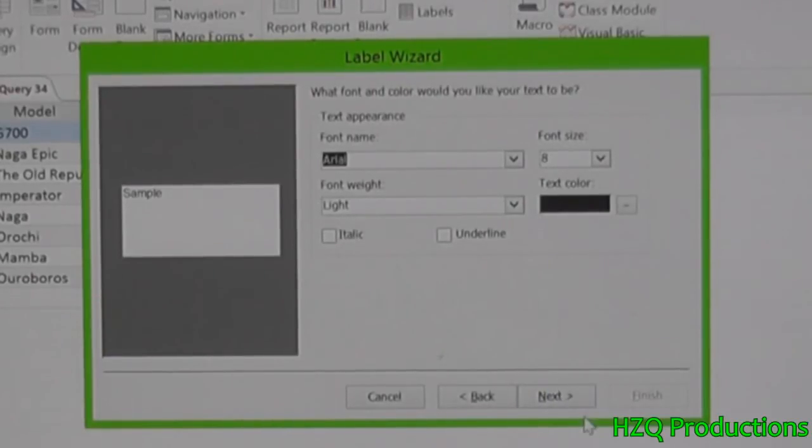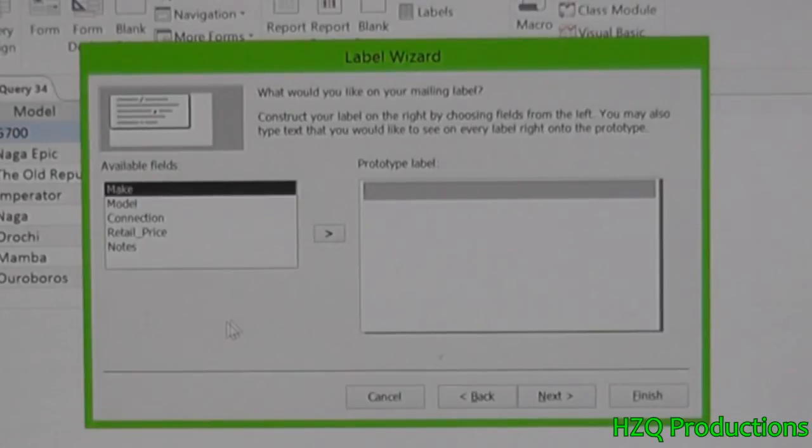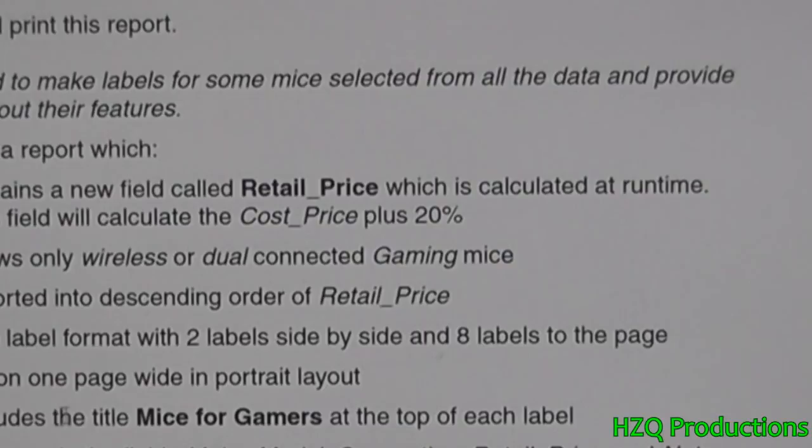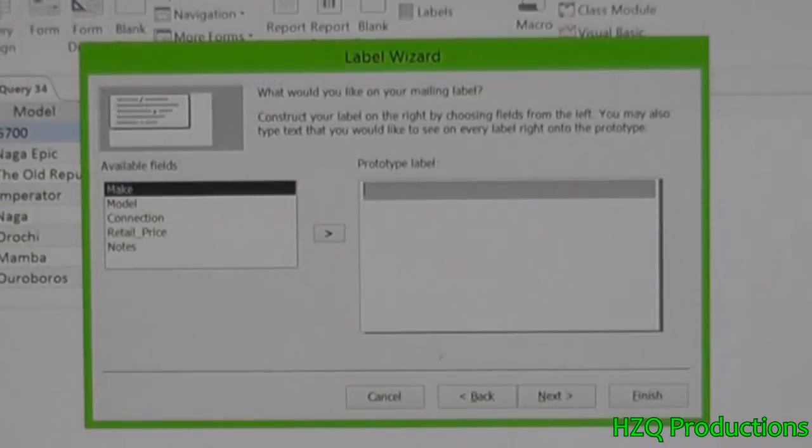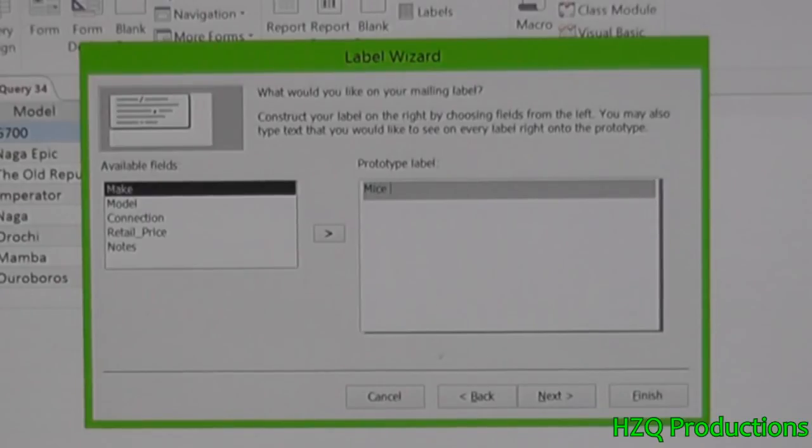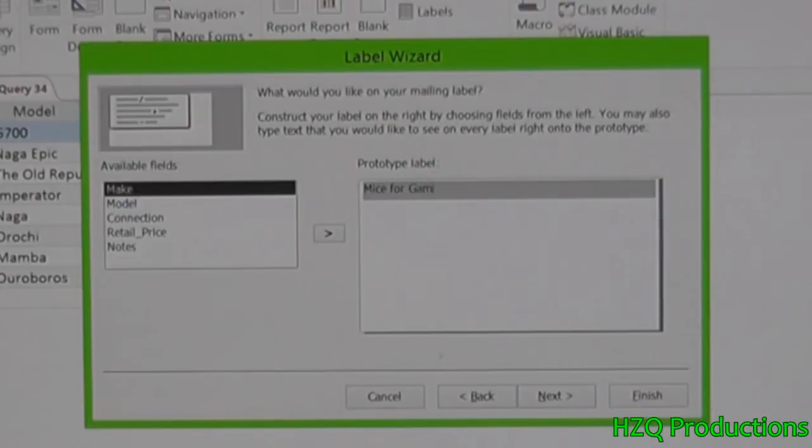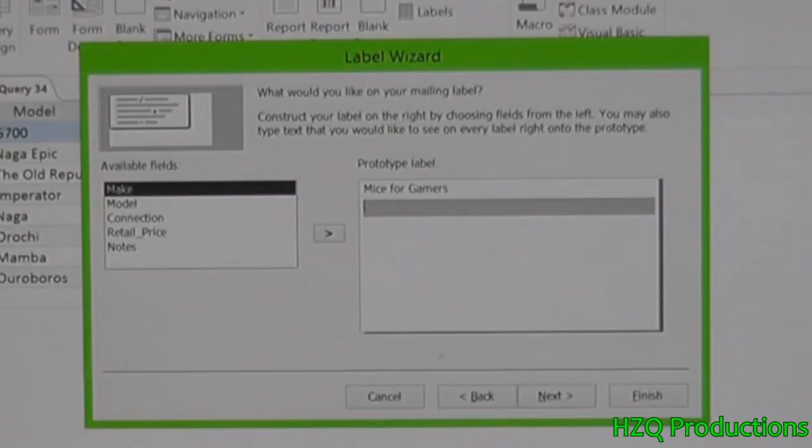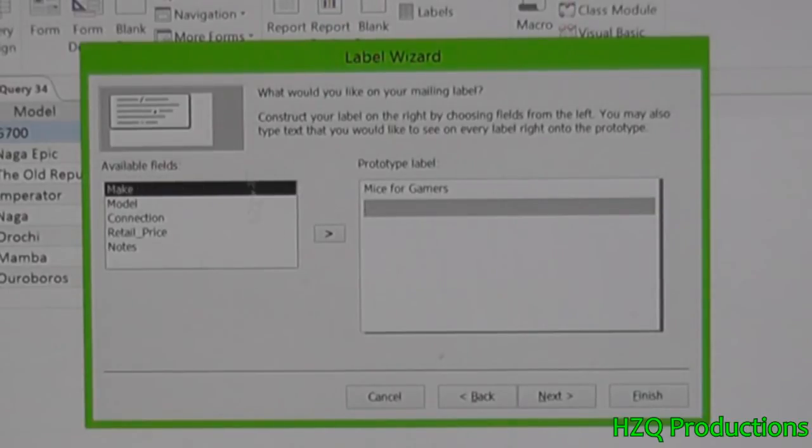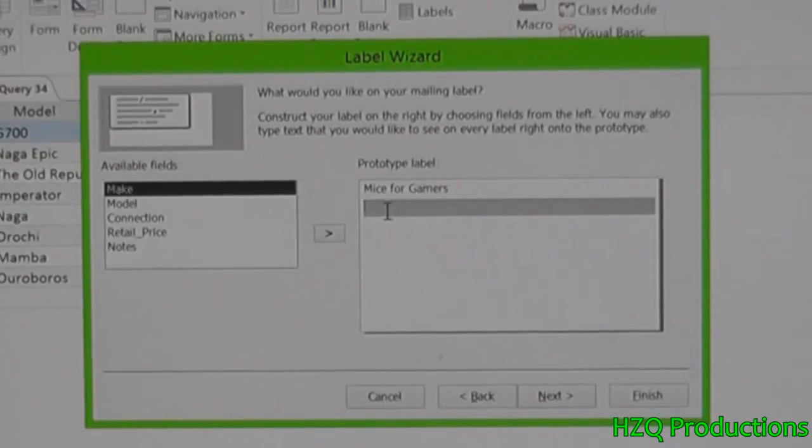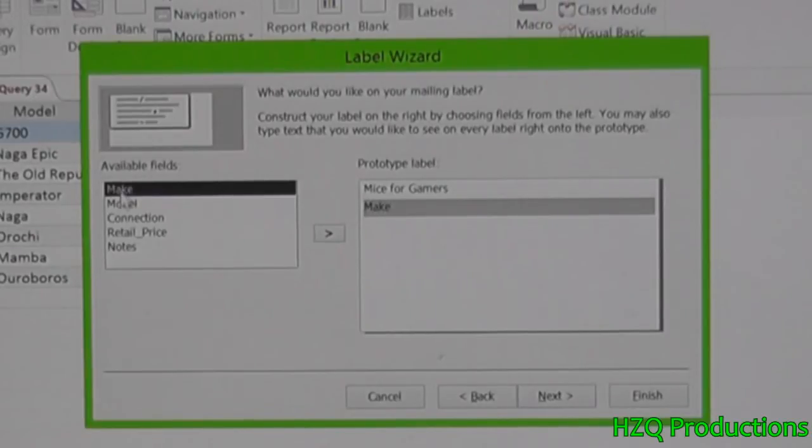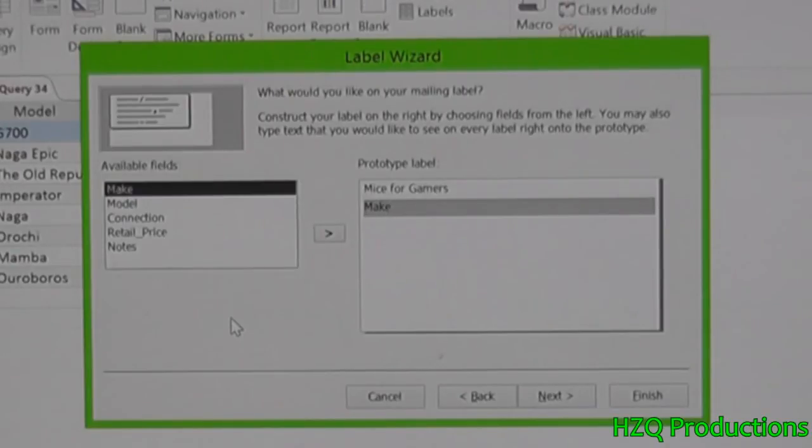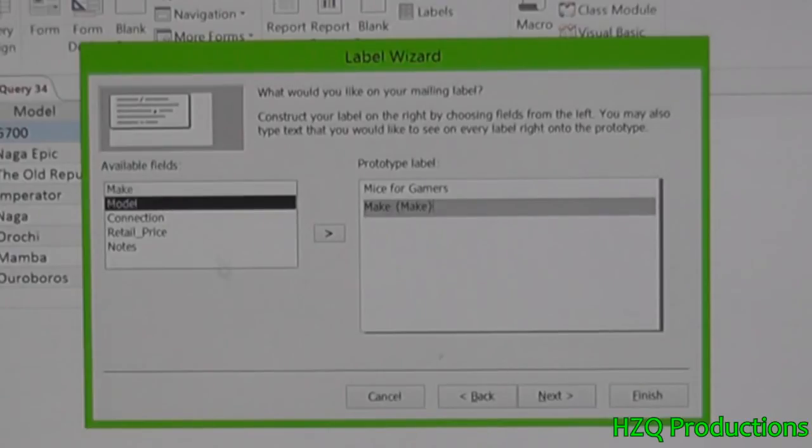Here we come. Over here, increase the title Mice4Gamers at the top of each label. So we'll just type Mice4Gamers. Done. Then next. Here's the thing you need to pay attention. Before you click in those fields here, we need to type the field. Type in the name that's similar to the field that we're about to click soon. So before we click the Make field, we need to type in the name of that field itself. Make. Then we select that.